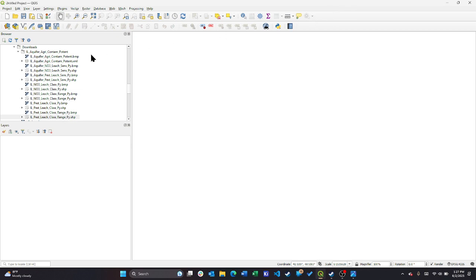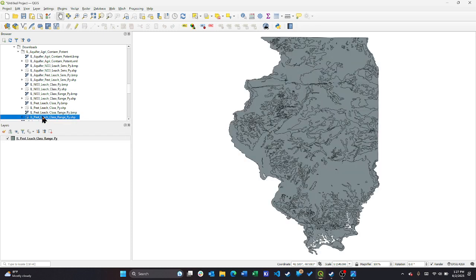I've already gone ahead and downloaded some data from the Illinois Data Clearinghouse. The data we're really going to be looking at are shapefiles. These shapefiles contain lots of data, in this case about pesticides in groundwater.